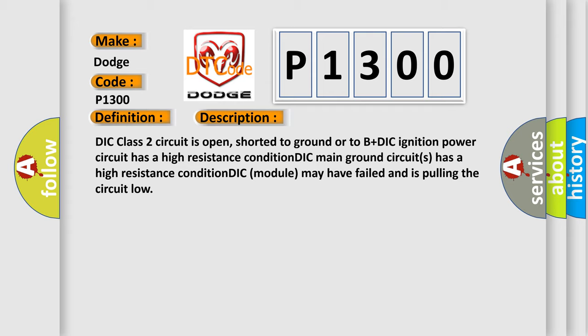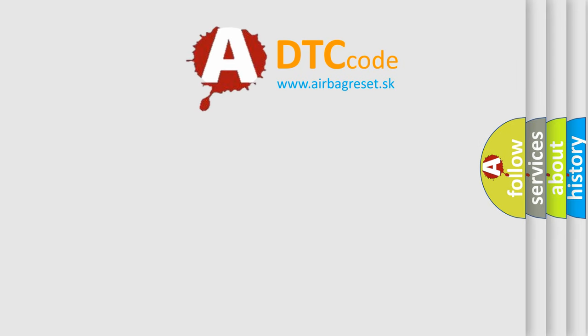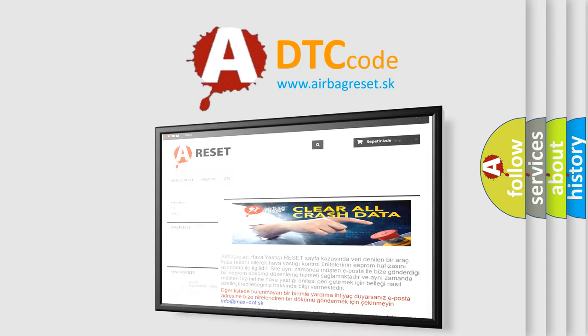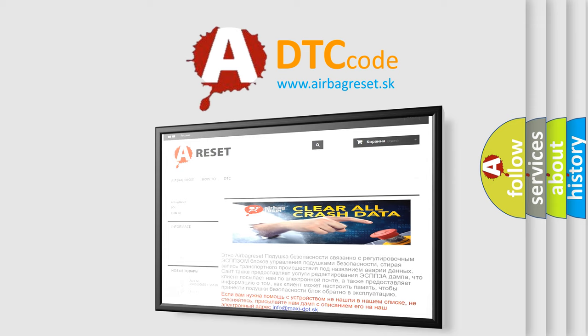The airbag reset website aims to provide information in 52 languages. Thank you for your attention and stay tuned for the next video.